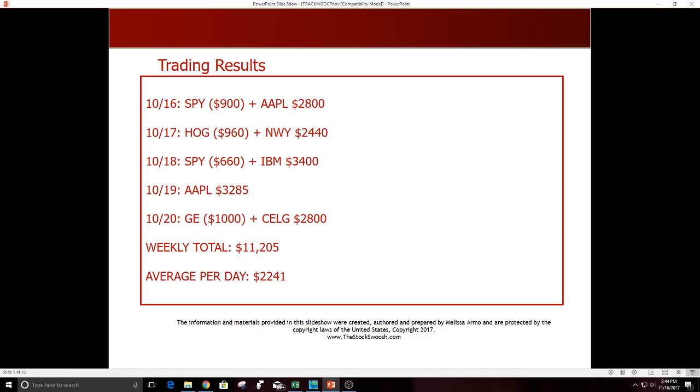10/18 SPY was a loser, IBM was a winner, $3400, was a good one. 10/19 Apple was a good one, $2295. 10/20 GE was a loser and CLR was a nice winner, $2800. Weekly total $11,225, average per day that week $2241.